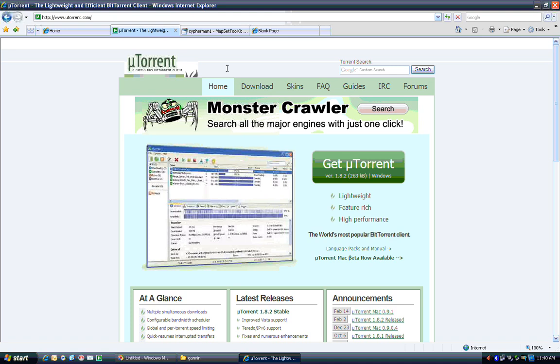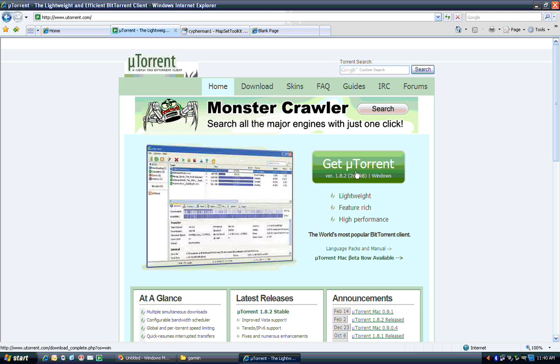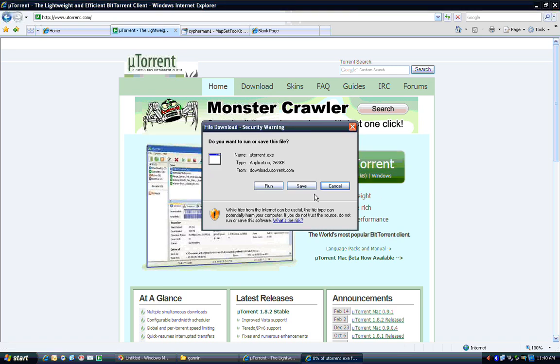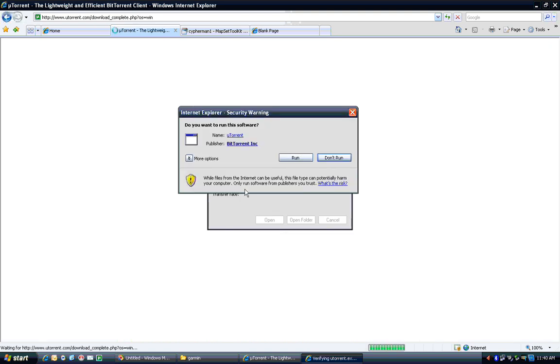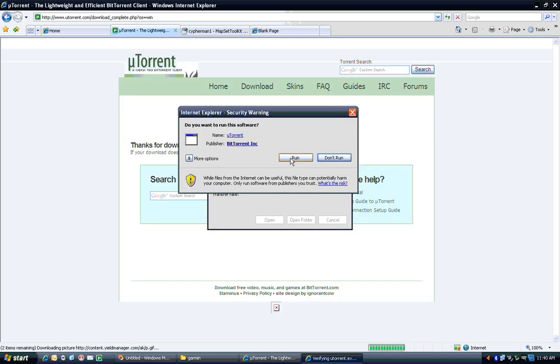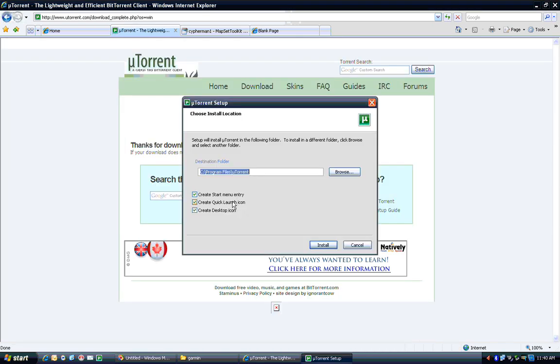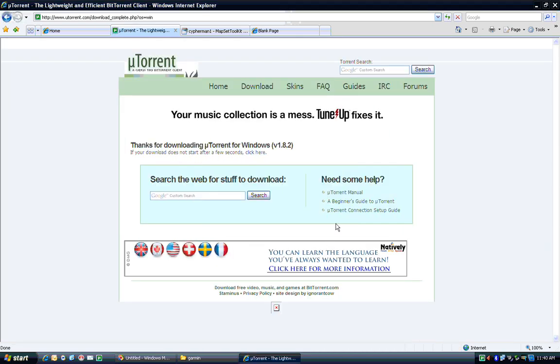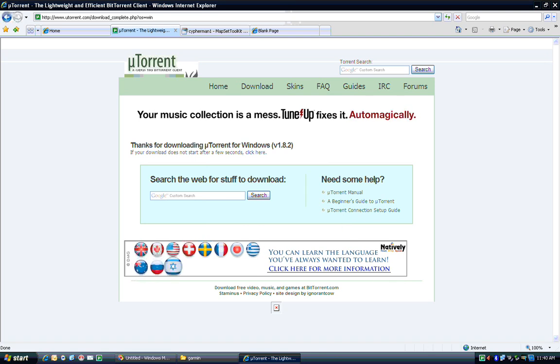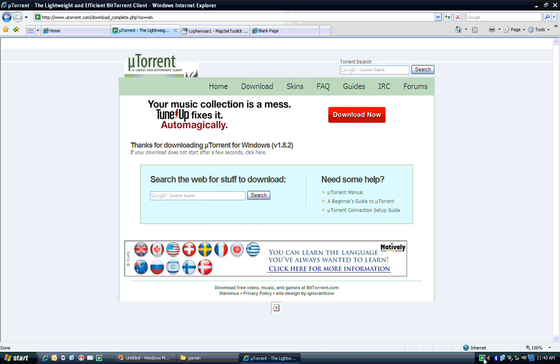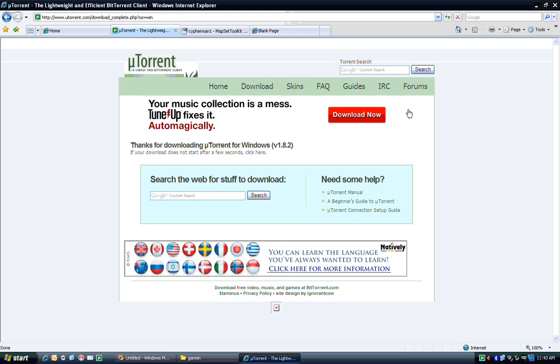So if you go to www.utorrent.com and click on the big green button here that says Get Microtorrent, that's the funny-looking U is for micro, download that, and you can hit Run here. Go through with all the default options. And now you have on your computer a BitTorrent client.